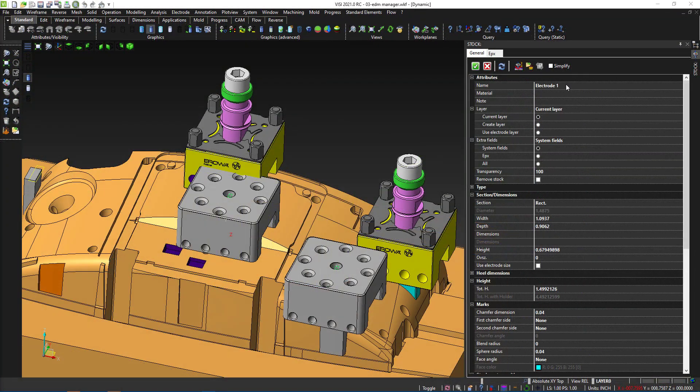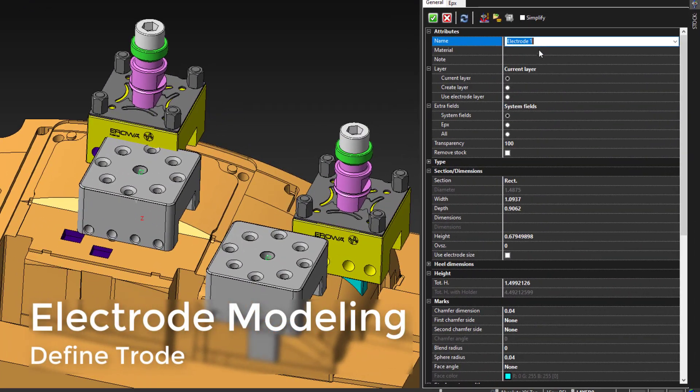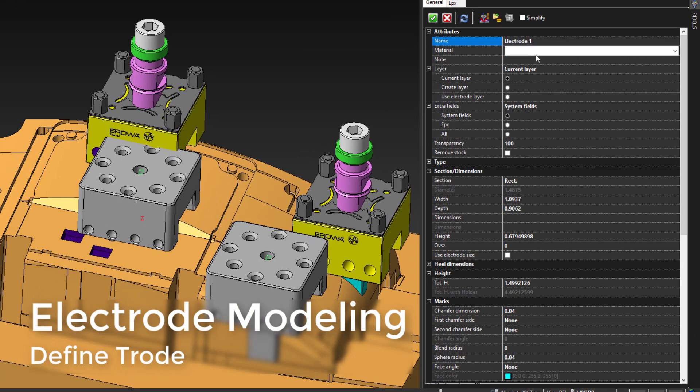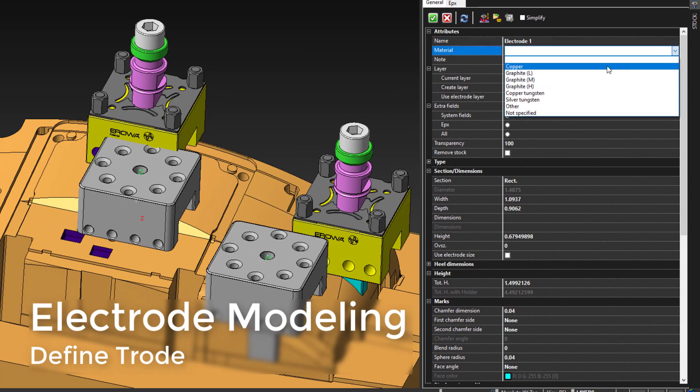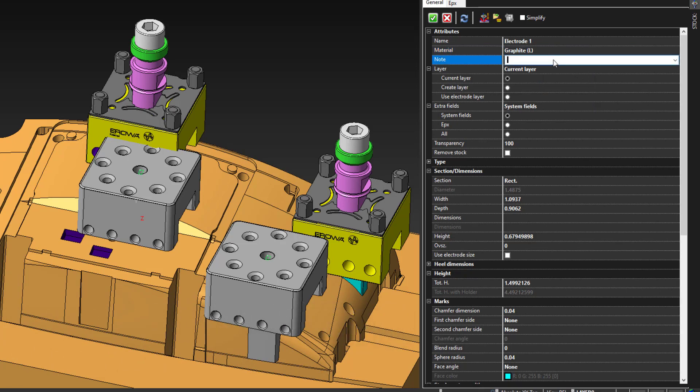Once we have the geometry for our trode design, we can then define the base stock size. This allows us to organize the electrodes in a meaningful manner by defining a name and a layer to place this on.